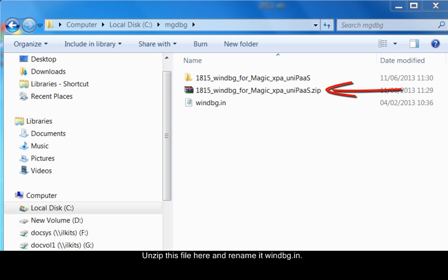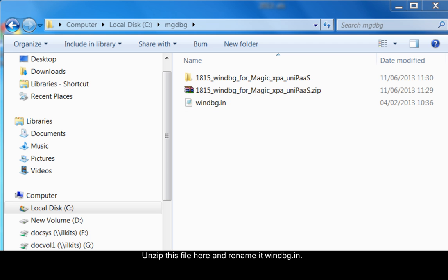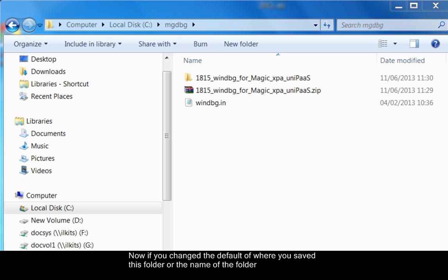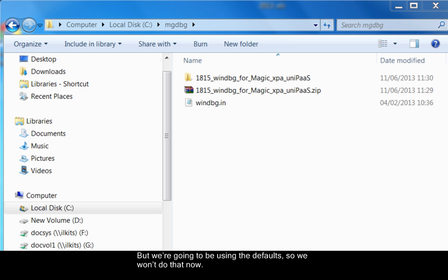Unzip this file here and rename it WinDBG.in. Now if you change the default of where you saved this folder or the name of the folder, you'll have to go into this file and change some of the paths there. But we're going to be using the default so we won't do that now.